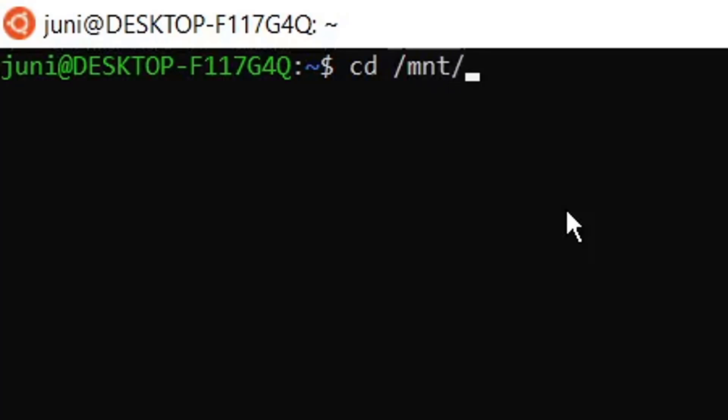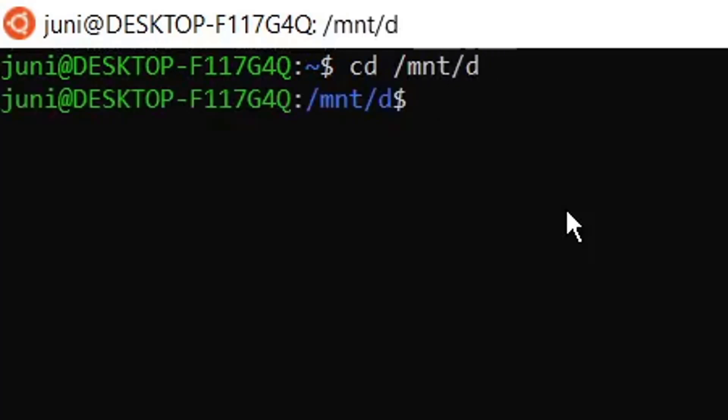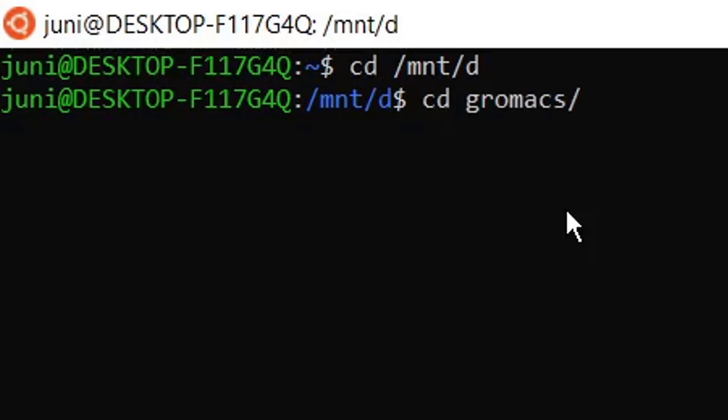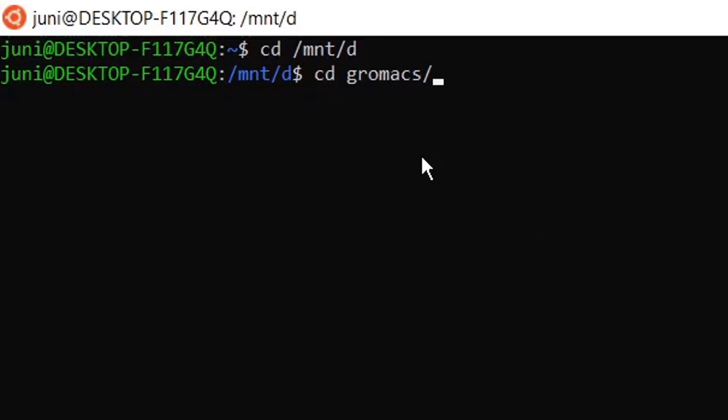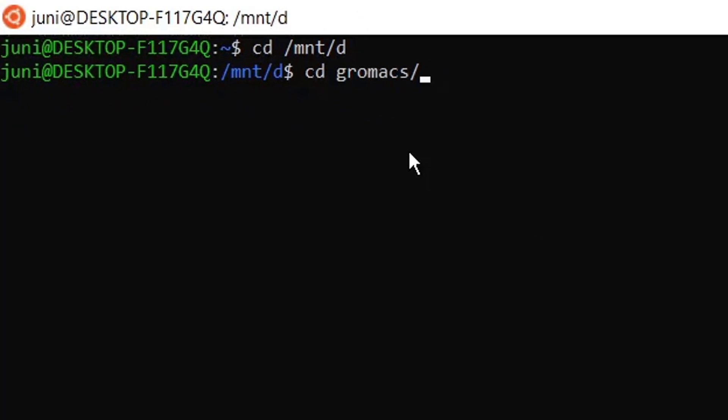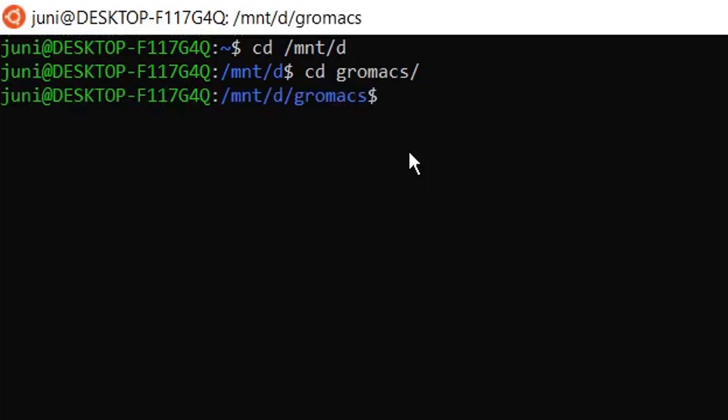MNT and then D. So now I am in D directory and now I will move to GROMACS. I have made this directory before and now I will go inside this directory and then press enter. Now I am inside the GROMACS.